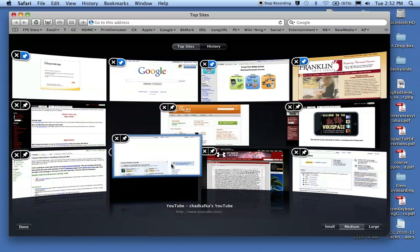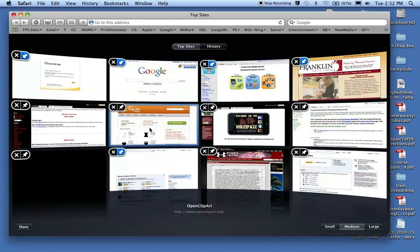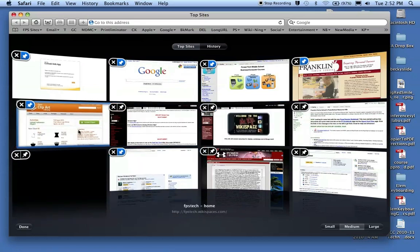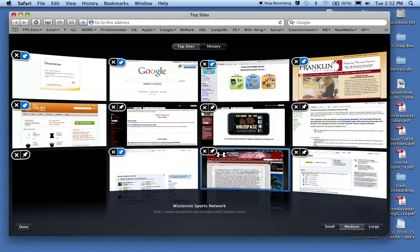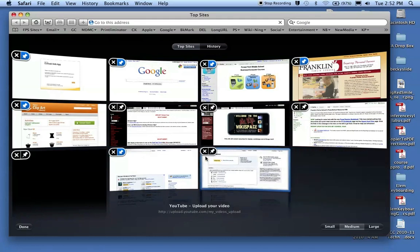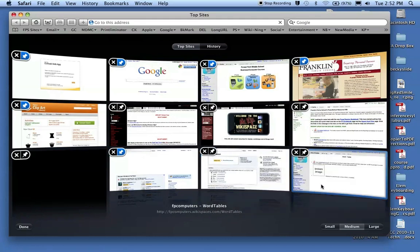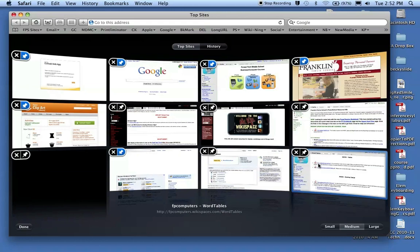So then I can move these around and put some more wherever I want. If there's some that I see that I'm never going to use again, I can X them and it just brings in the next available top site.